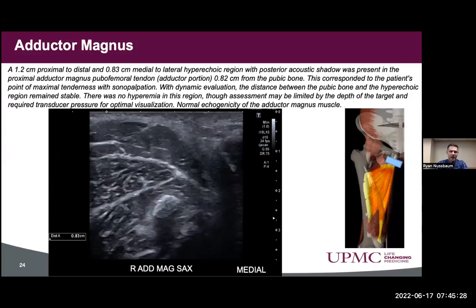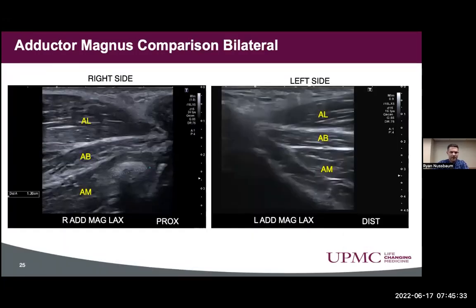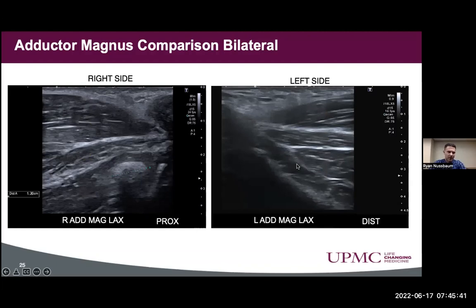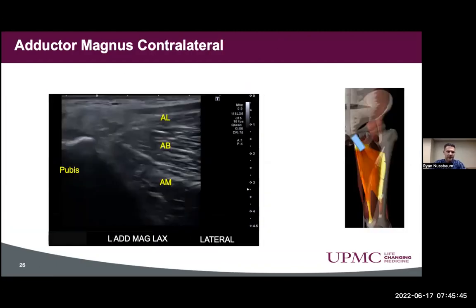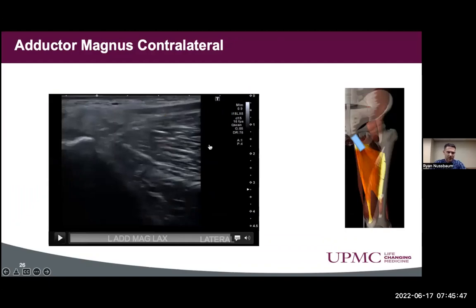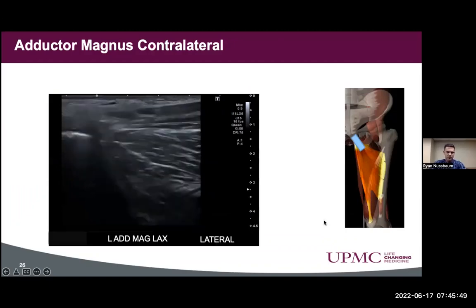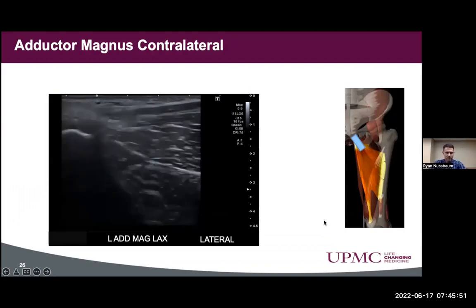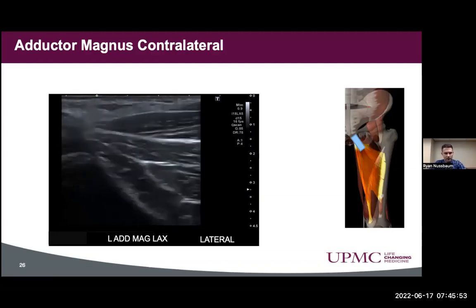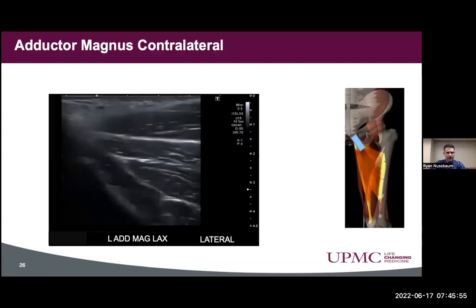We did a comparison study and looked at the left side. We were not seeing any type of hyperechoic structure there. A sweep through the contralateral site also showed no hyperechoic signal being identified.